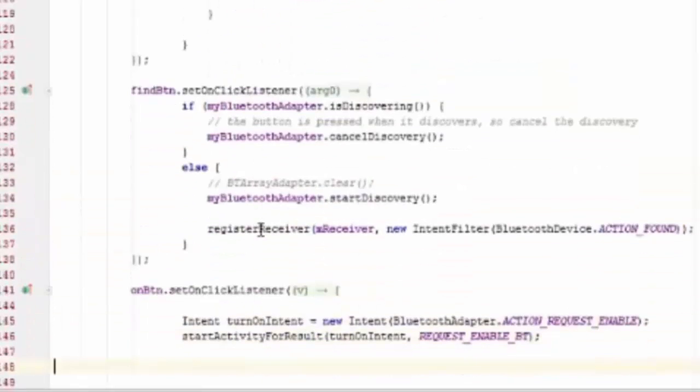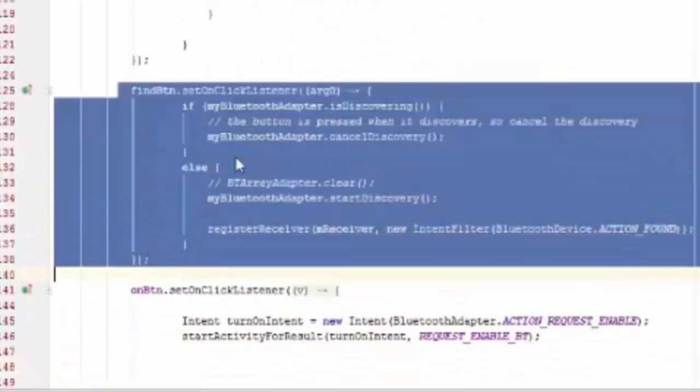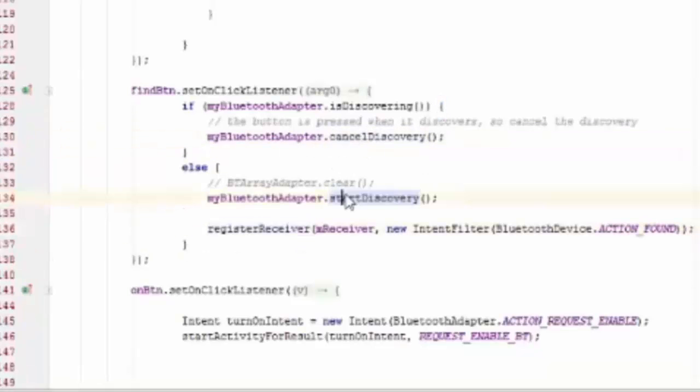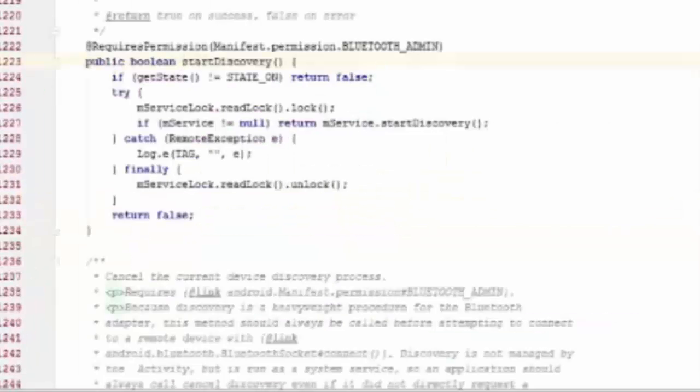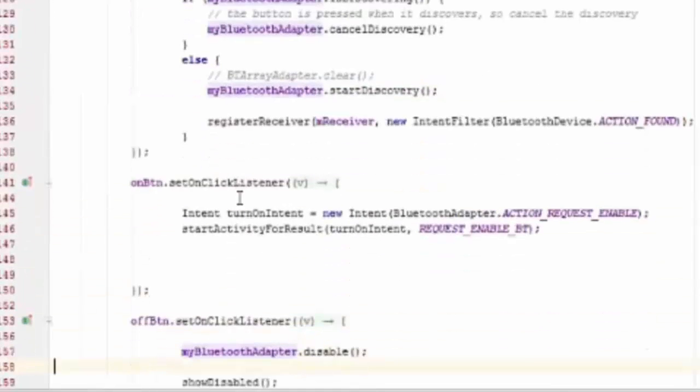When we click on the find button, then it will start finding all the Bluetooth devices nearby. Inside the on click, we call start discover method, devices nearby.